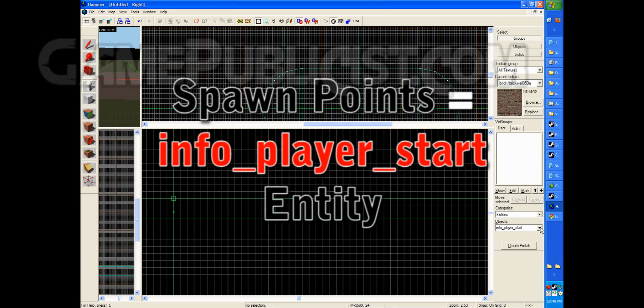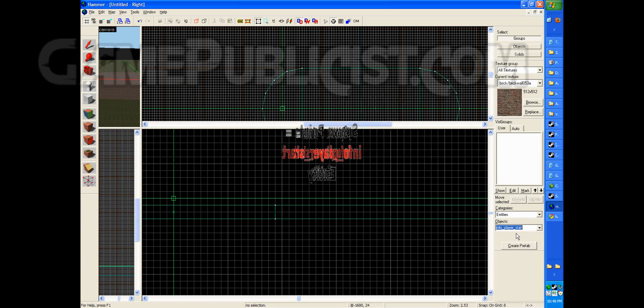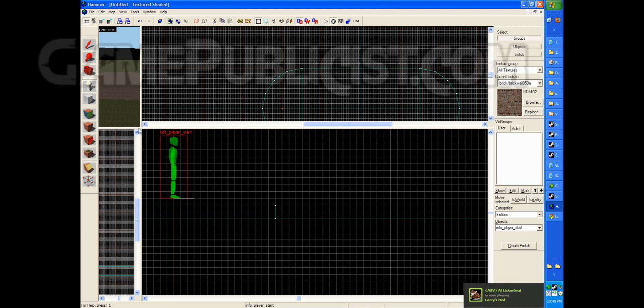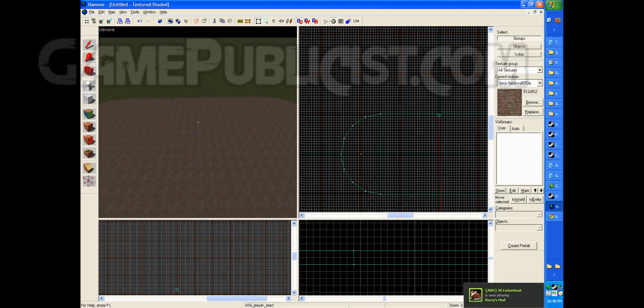Under entities, choose info underscore player underscore start. And just go ahead and hit enter. Alright, so now we've got a spawn point.